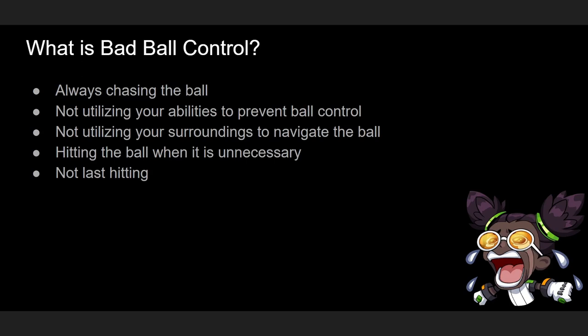So what's bad ball control? Bad ball control is when you're always chasing the ball. You're not using your abilities, you're not using your surroundings, you're hitting the ball when it's not necessary, and you're not last hitting.